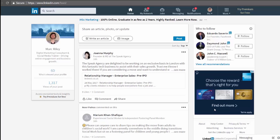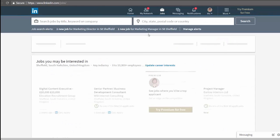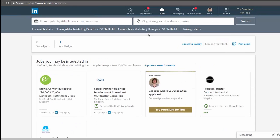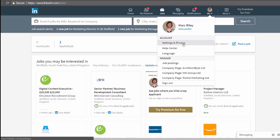You can search from almost anywhere on LinkedIn, starting with the home page, but also any page of LinkedIn that has this little box at the top. As well as here on the home page, it's on my network, messaging, notifications, but it's not on the jobs page because that has its own search function. It's also not on the settings page.